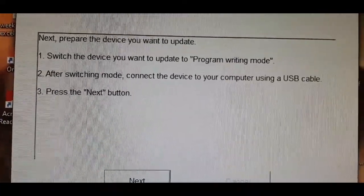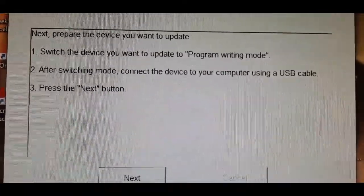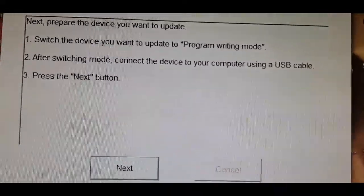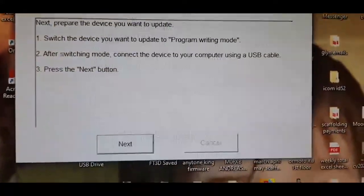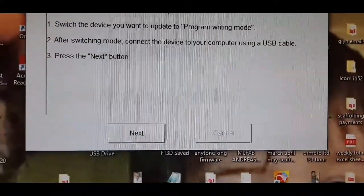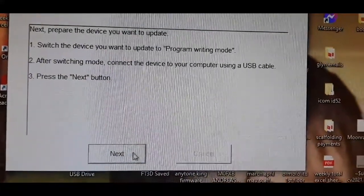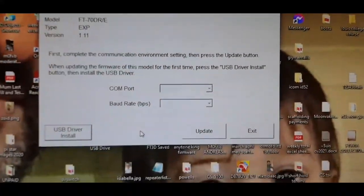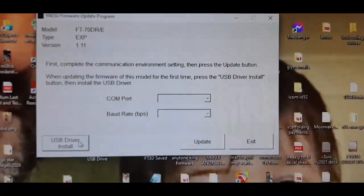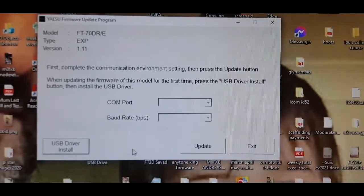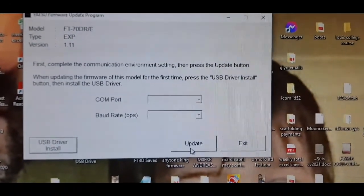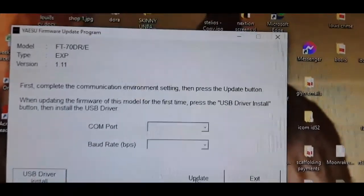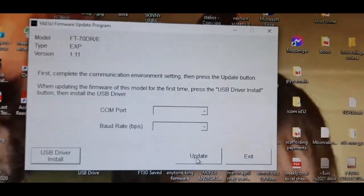One, flip the switch up. Two, connect the device to your computer using a USB cable, then hit next. So you click the USB driver. Once it's connected, then you click update. Now I've already done my radio, so it's not connected.